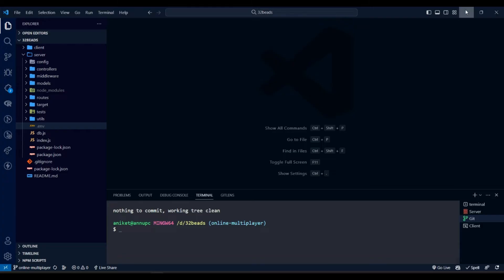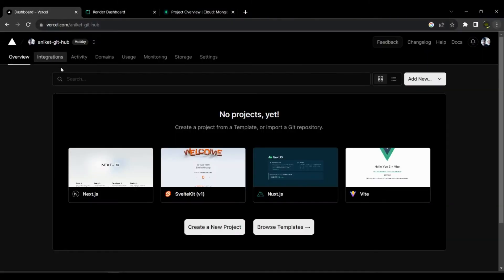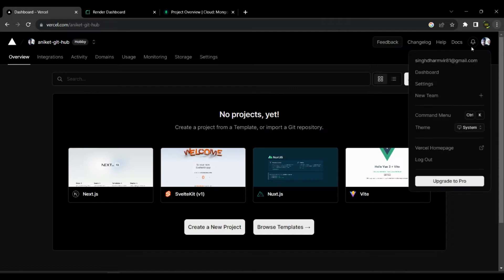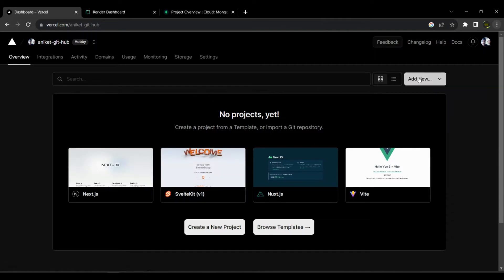Okay so, let's start by first deploying the front-end app on Vercel. So for that you have to go to Vercel's website and create an account. Then create a new project.